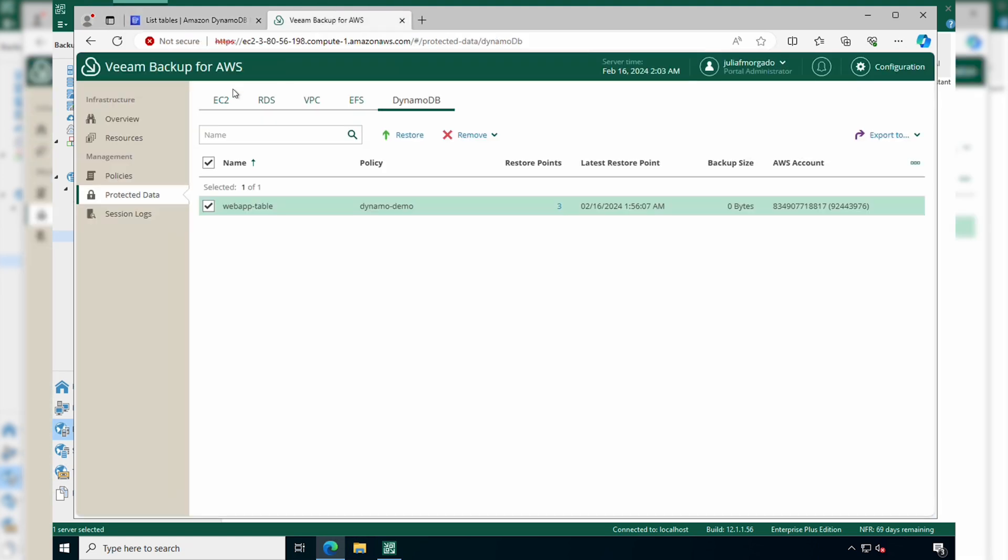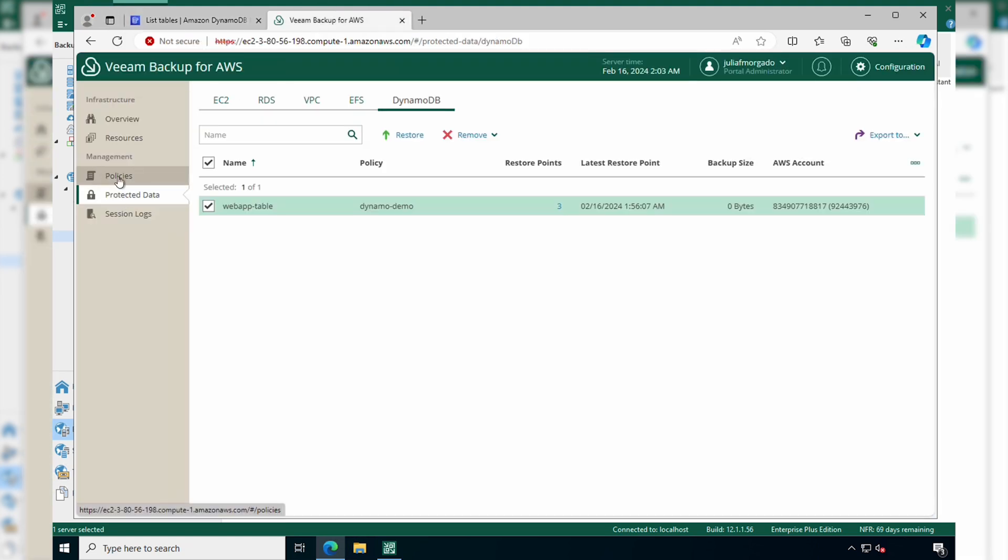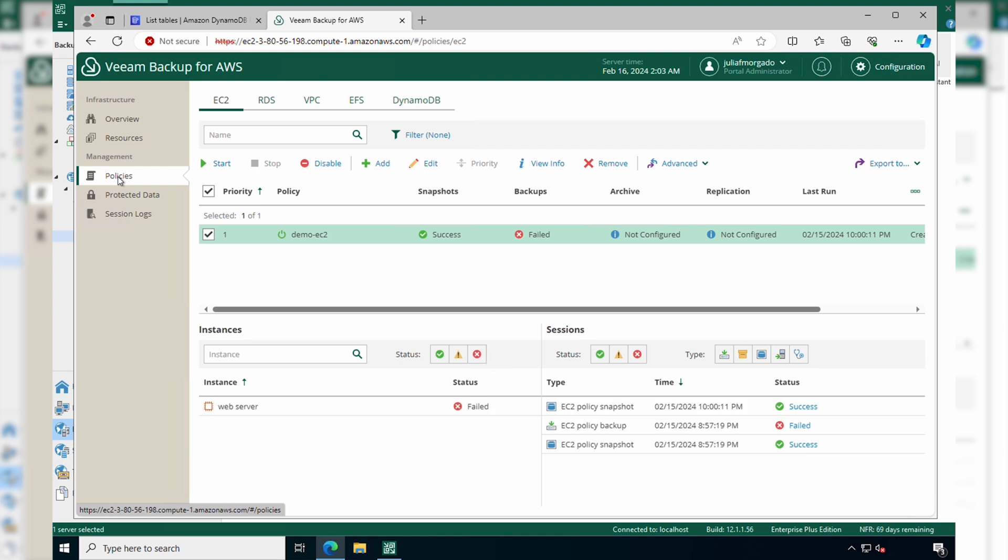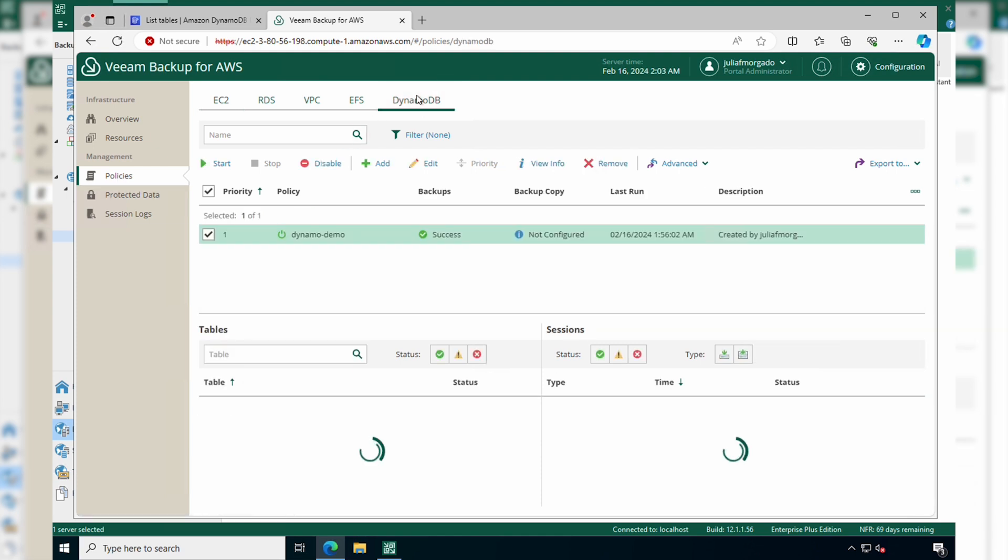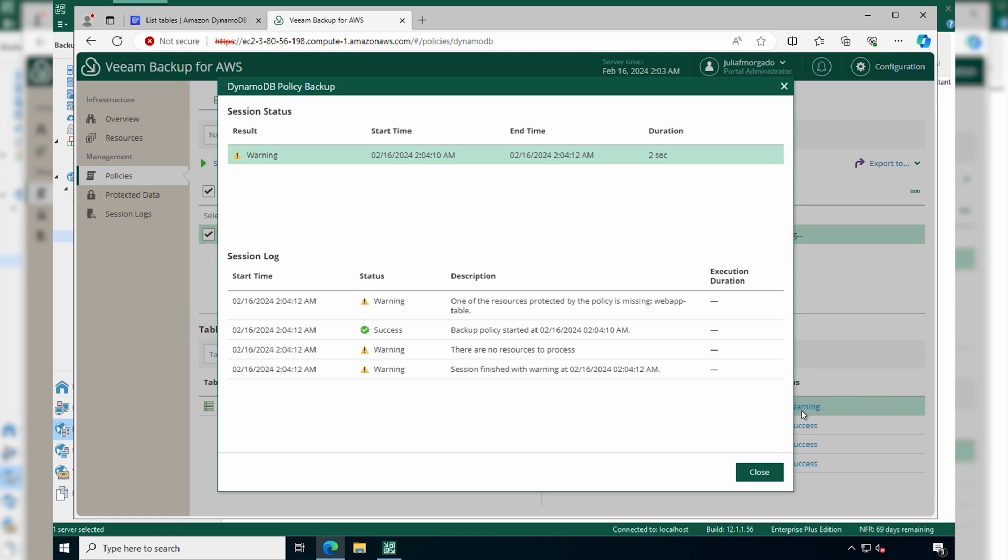Go back to Veeam Backup for AWS and go to policies. Under the DynamoDB tab, restart the policy so we can see that the DynamoDB table was deleted. You'll get a warning and it will tell you that one of the resources is missing.